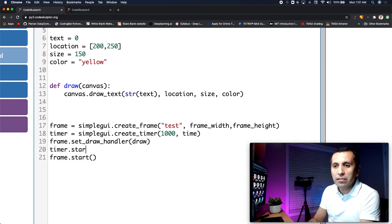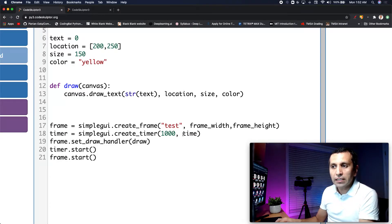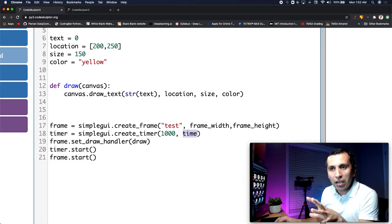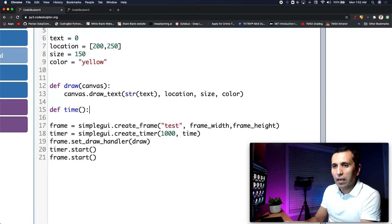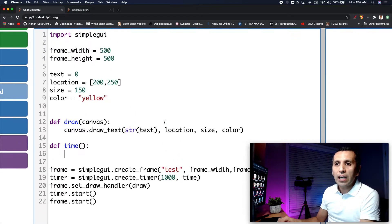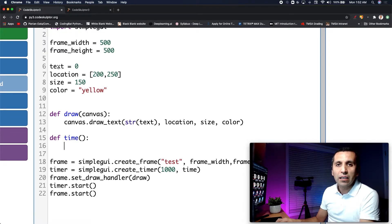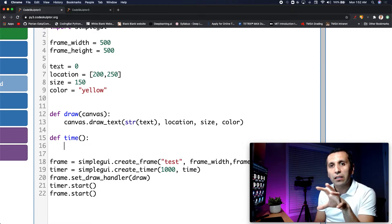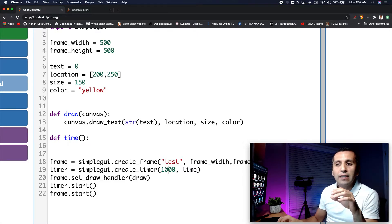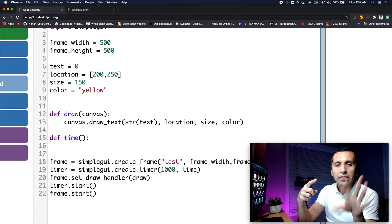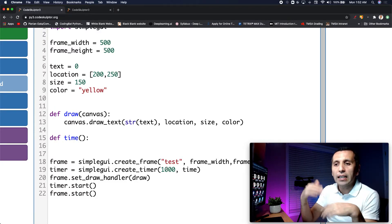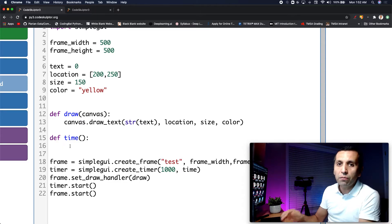Since we created the timer, we need to start it. I will say timer.start. We specify that we want to run this time function so we need to define it. What I want to do is change the text — in the beginning I had a zero in the middle of the frame, and every single second I want to change it, counting up: one, two, three, four.